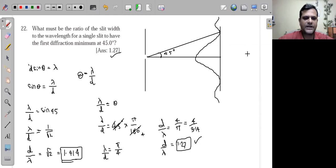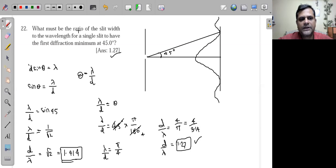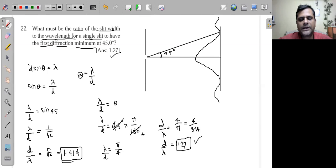This is question 22. We have to find out the ratio of slit width to the wavelength of a single slit to have the first diffraction minimum at an angle of 45 degrees.